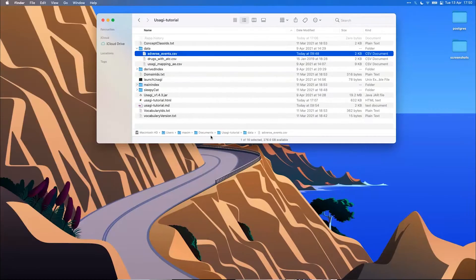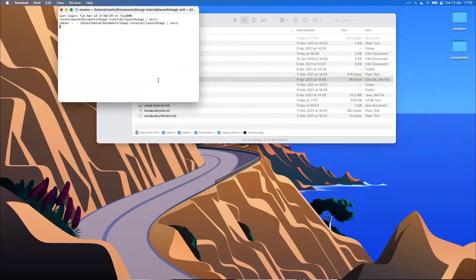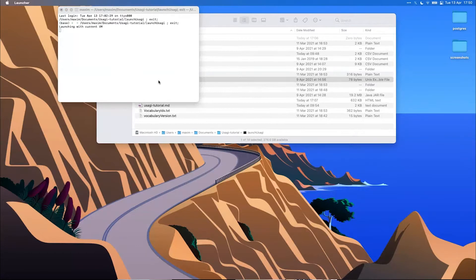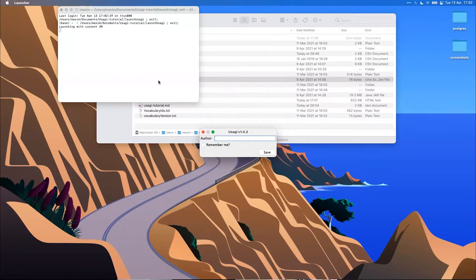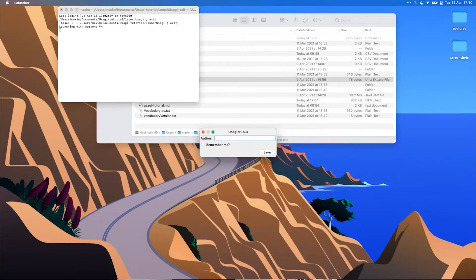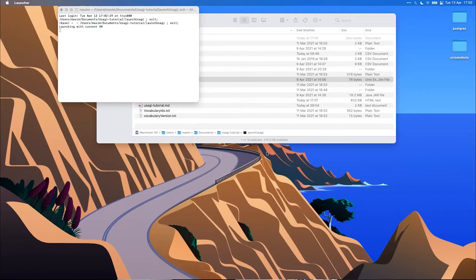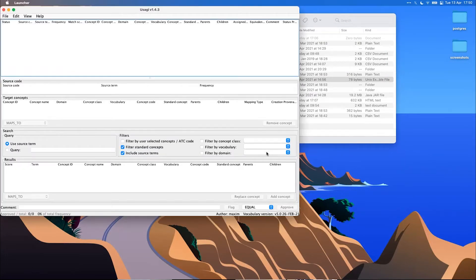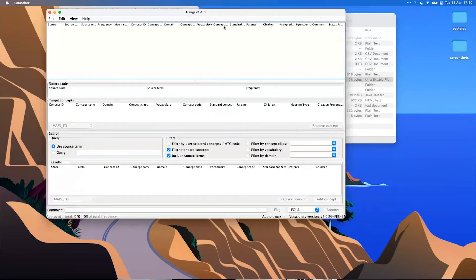So with that, let's open up Usagi. If you want to know why all these ETL tools are rabbit-themed, you should ask Martijn someday. He has a nice backstory on that. So the first new feature is actually that you can add your name. So Usagi will store who has last worked on the concept mappings.